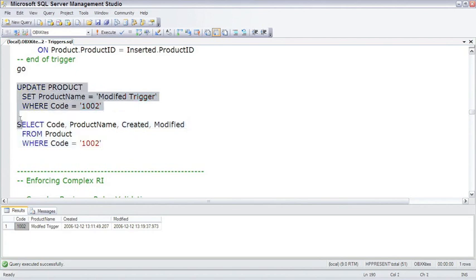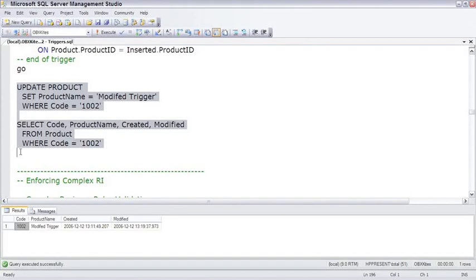Just to see it update, I'll highlight these together and execute them as a single batch, and you can see the modified date being updated.